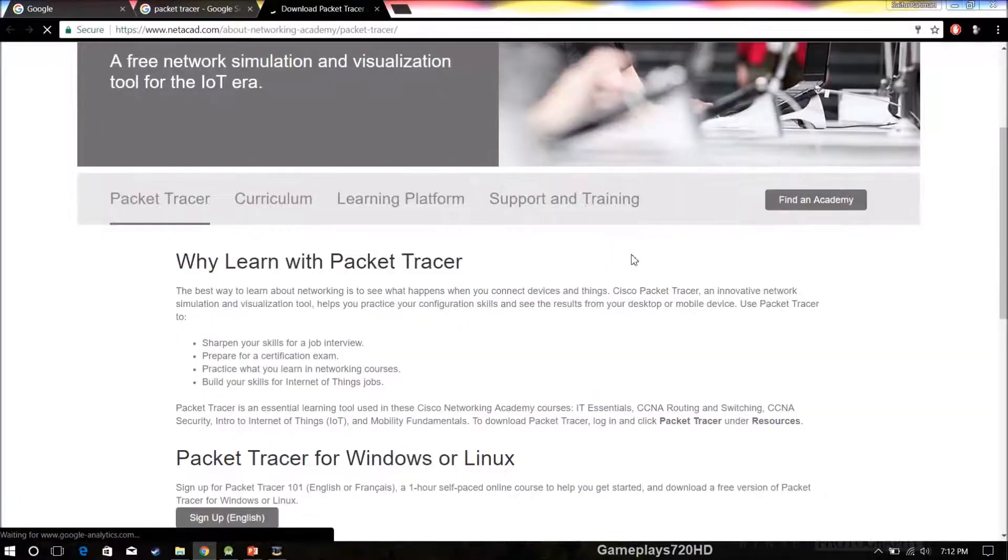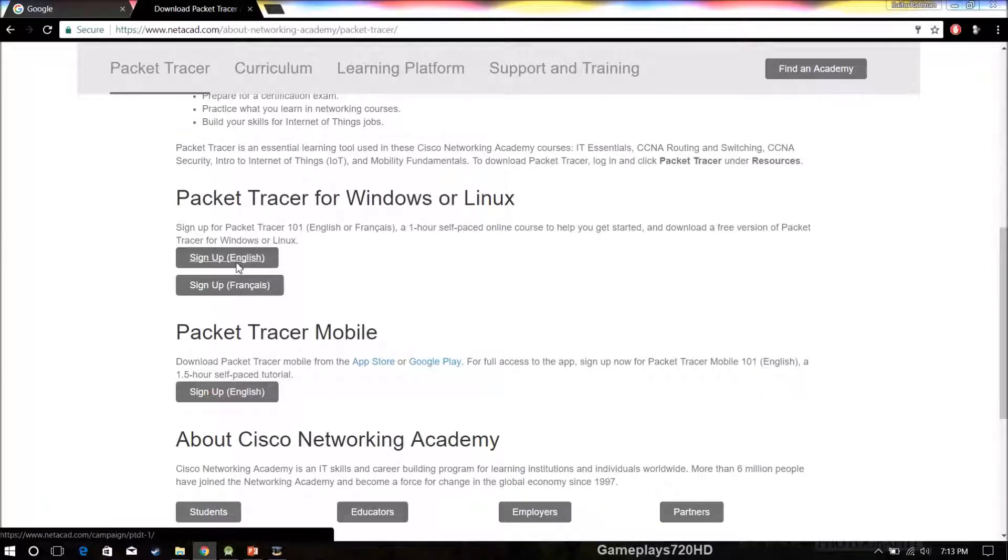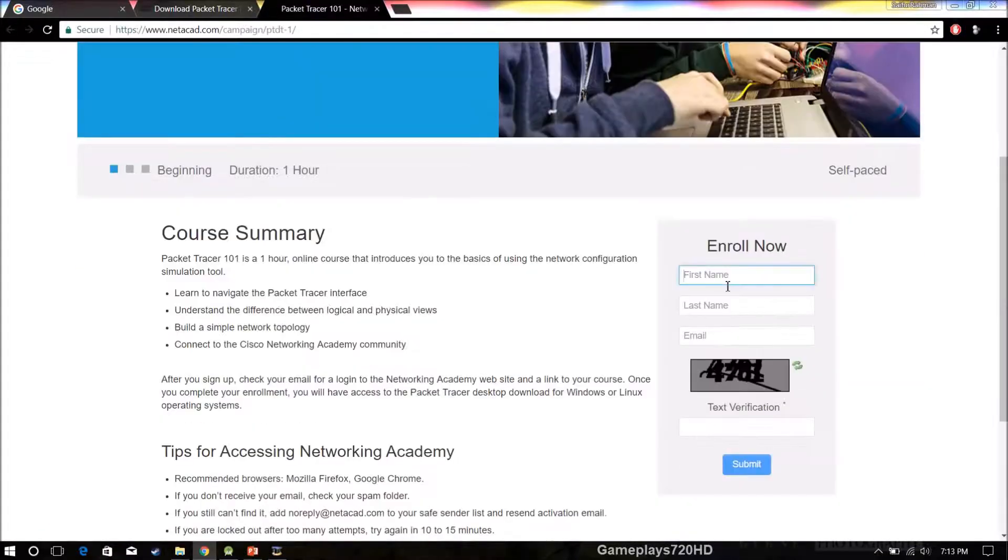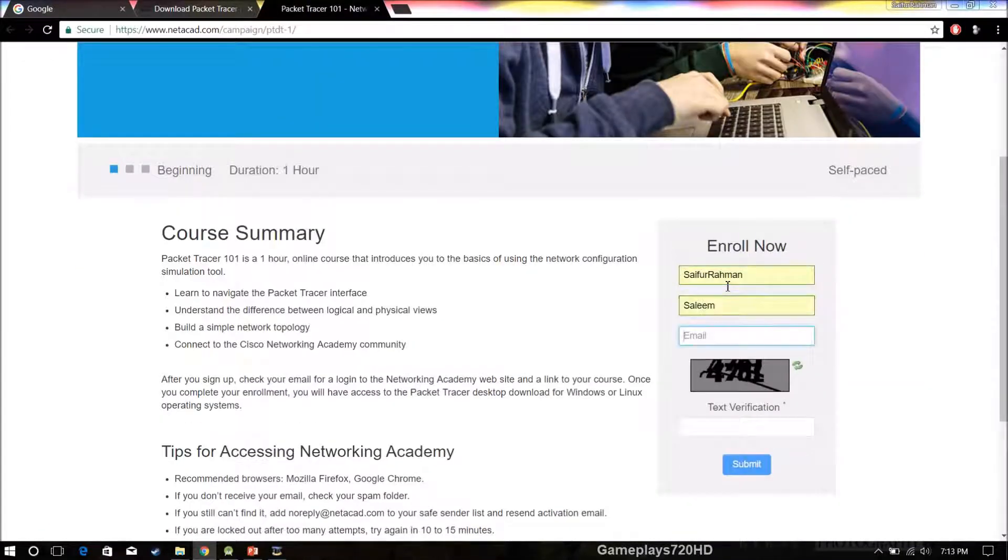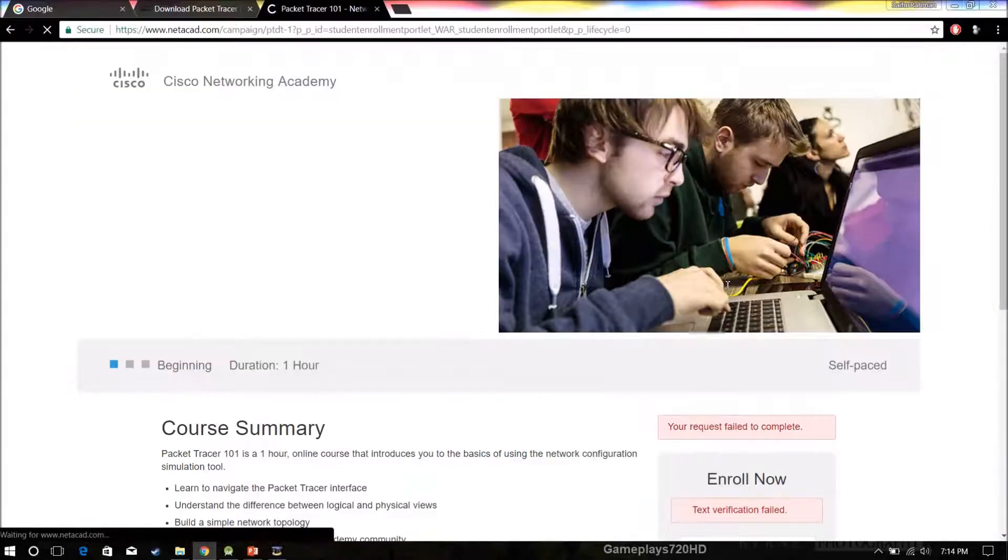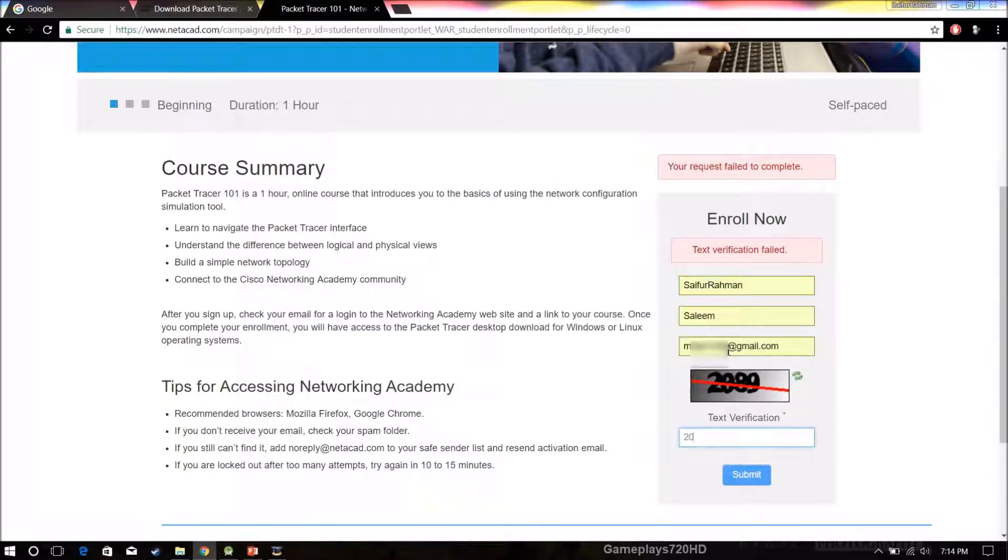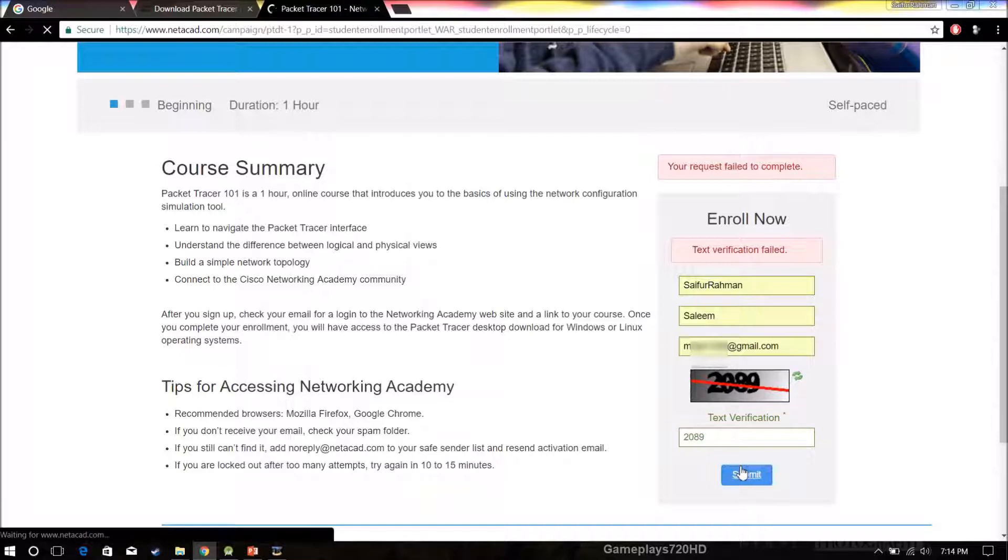Then we can click for the sign up and select the language. Then we can enter our information, our email, and the text verification. Oops, to enter it again. Here it is.